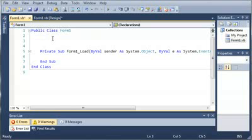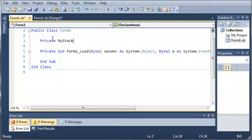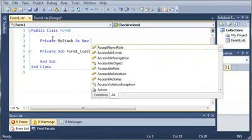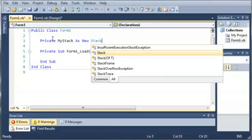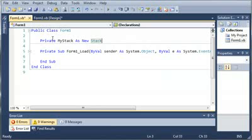We'll come up here and type private my stack as new stack. So we've created a new stack and now what we need to do is add some items to this stack.